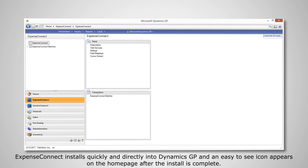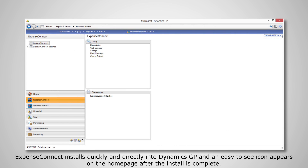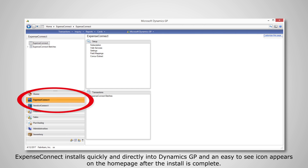Expense Connect installs quickly and directly into Dynamics GP, and an easy-to-see icon appears on the homepage after the install is complete.